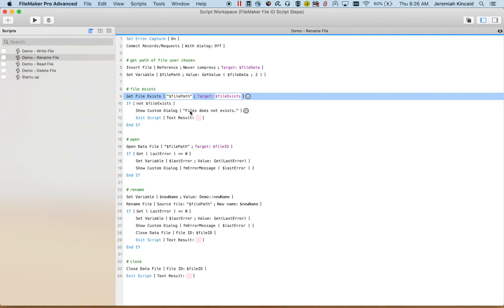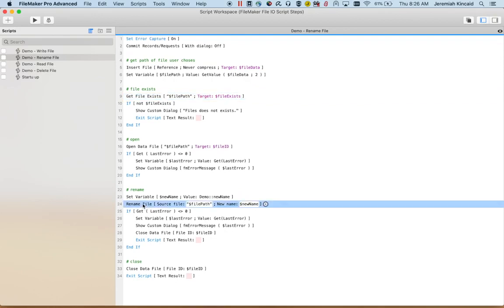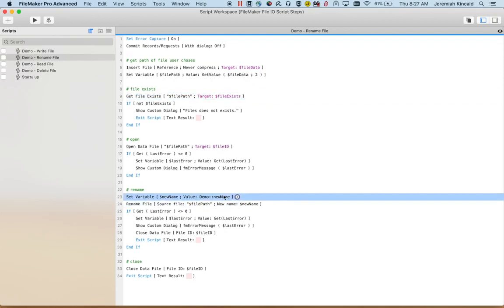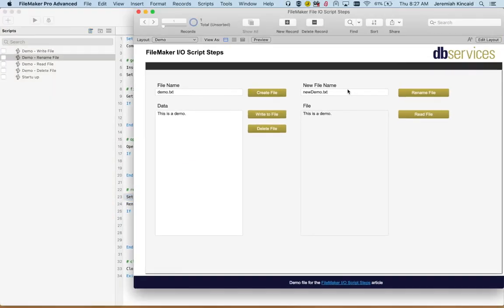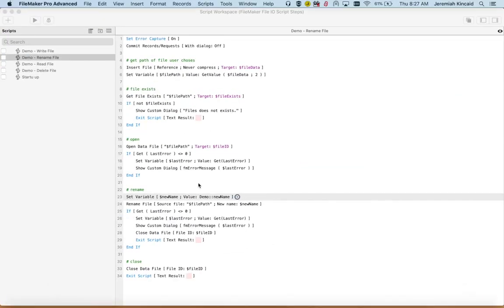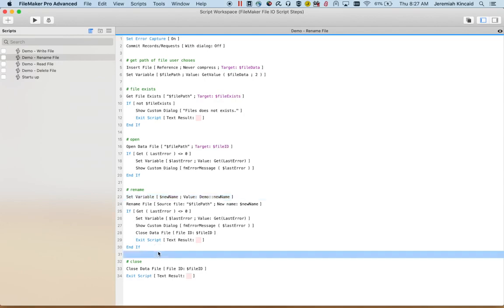Then I open it. Down here I actually rename it, and this is the new name that we have here. I error trap for any errors. If there is an error I still close the file. And if there is not I close it and exit.